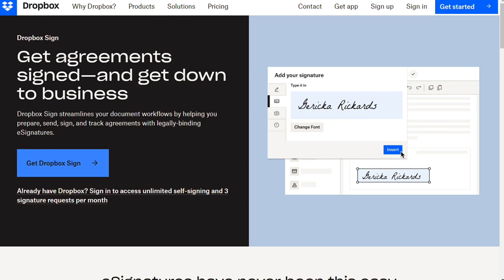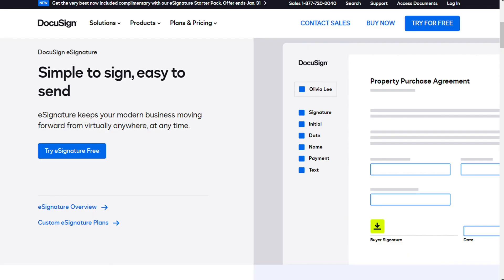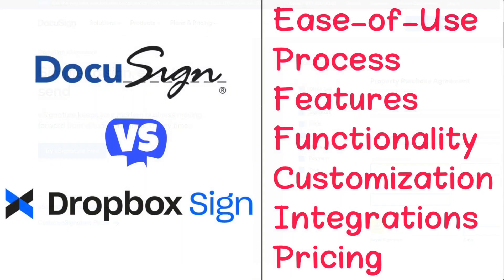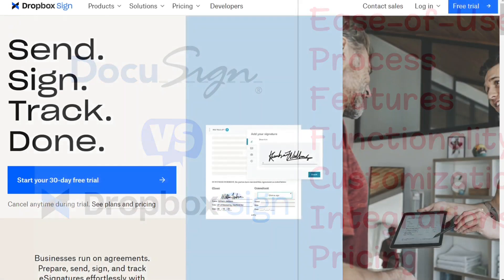Hi guys! DocuSign and Dropbox Sign are two e-signature software tools, but which one should you be using? To help you make an informed decision, I will explain the main differences between Dropbox Sign and DocuSign and will consider 5 criteria to see how these two tools stack up.